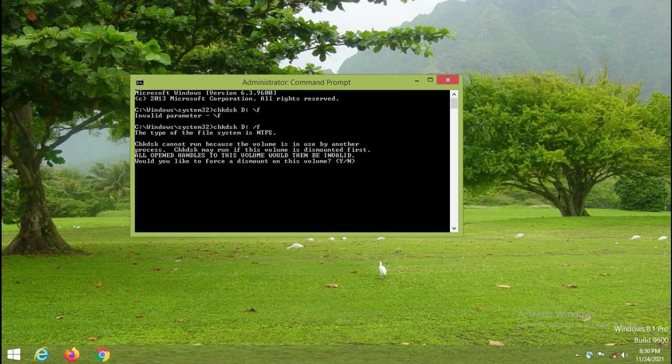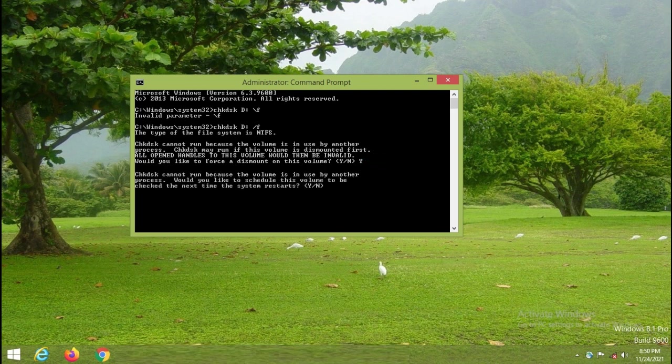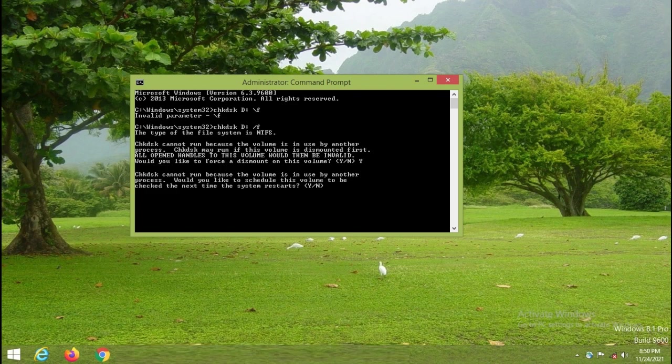So here I have to press y. Chkdsk cannot dismount the volume because it is system drive. Here also I have to press y, then I have to reboot my system.